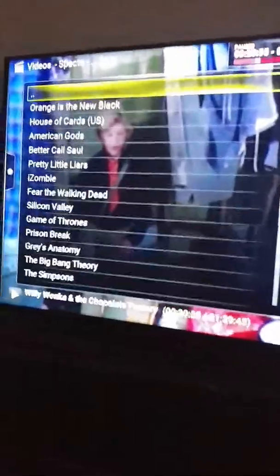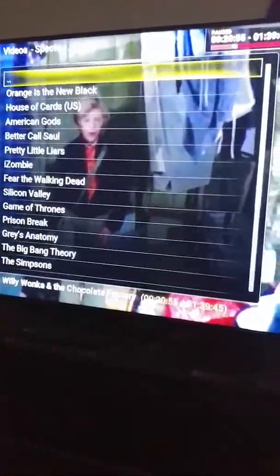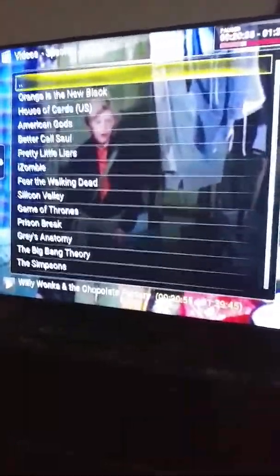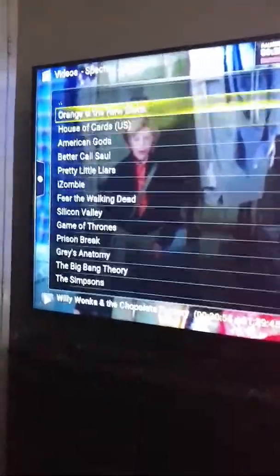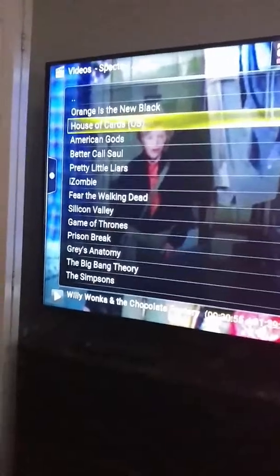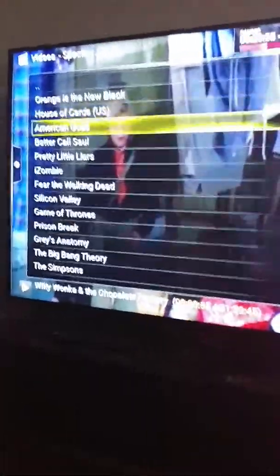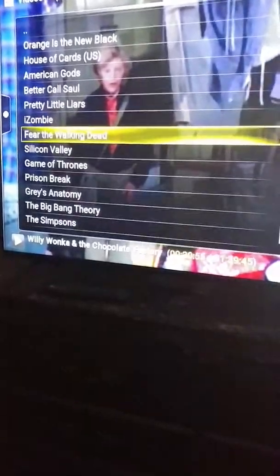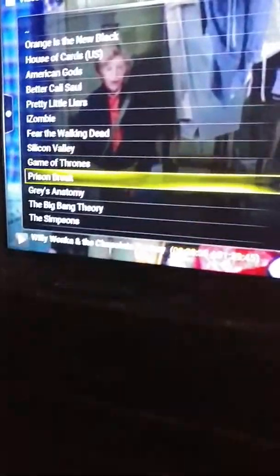This category — 'People Watching' — is basically what's popular on this program. It pulls all the sources and checks it out. We have Orange Is the New Black, House of Cards — which by the way are both Netflix exclusives, so you can see Netflix shows are available on this. We also have American Gods, Better Call Saul, Pretty Little Liars, iZombies, Fear the Walking Dead, Silicon Valley, Game of Thrones, Prison Break, Grey's Anatomy, The Big Bang Theory, The Simpsons, and so on. If you don't see what you want, there are pages — just hit Next Page.